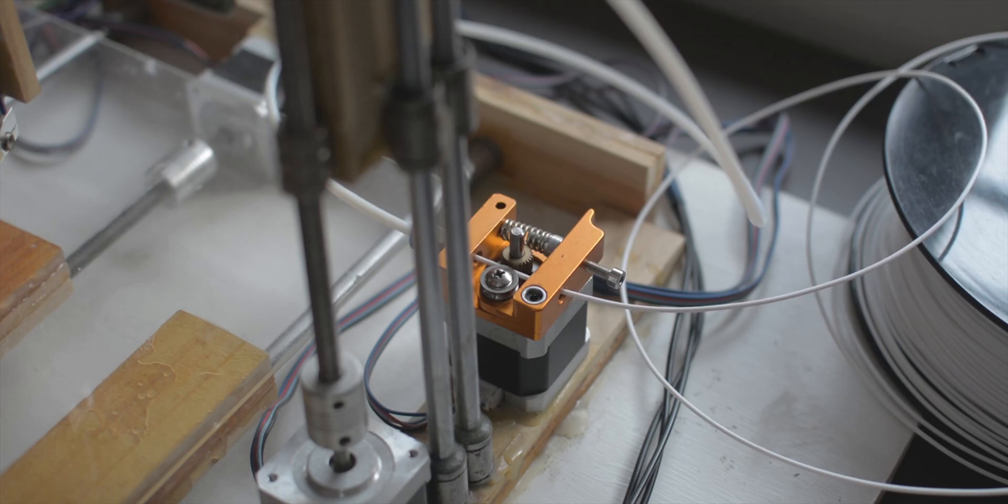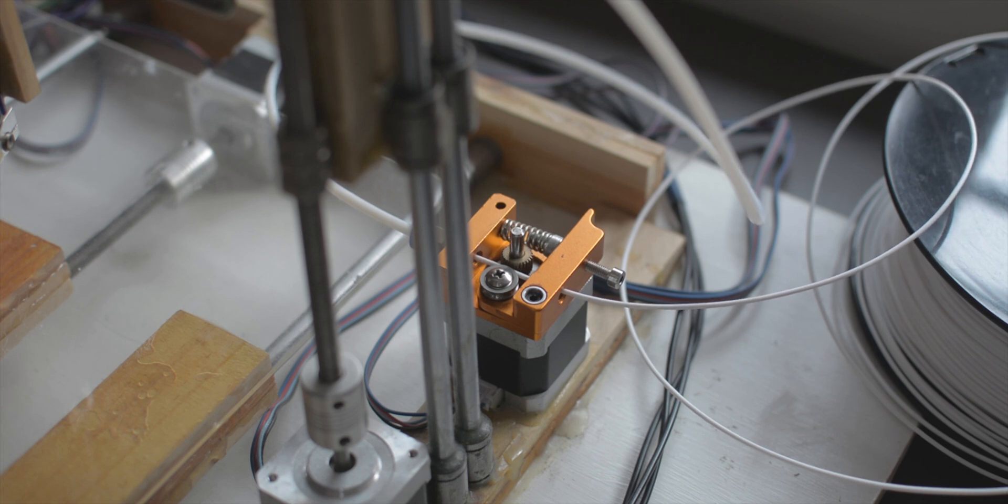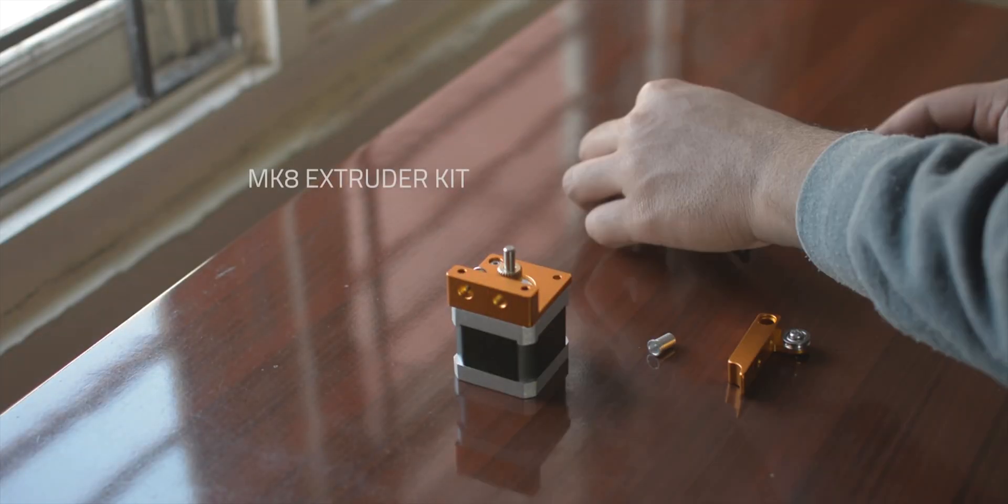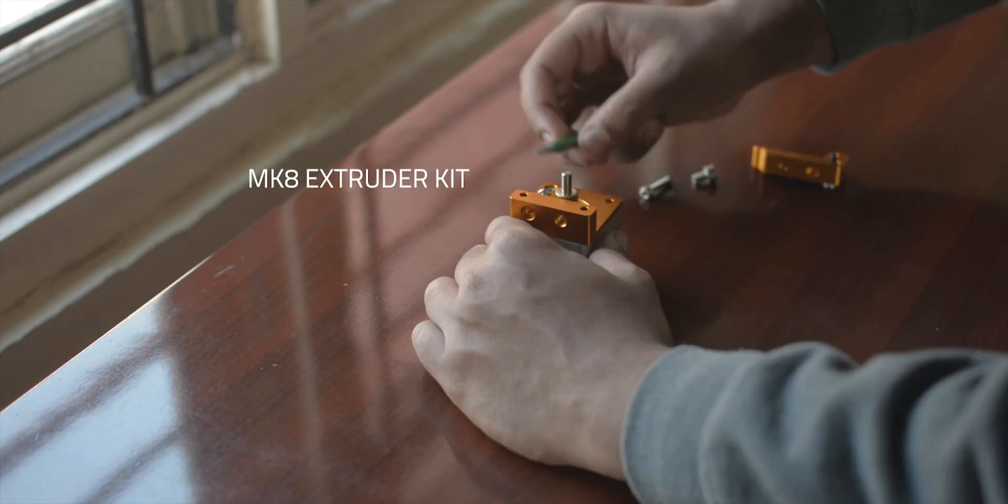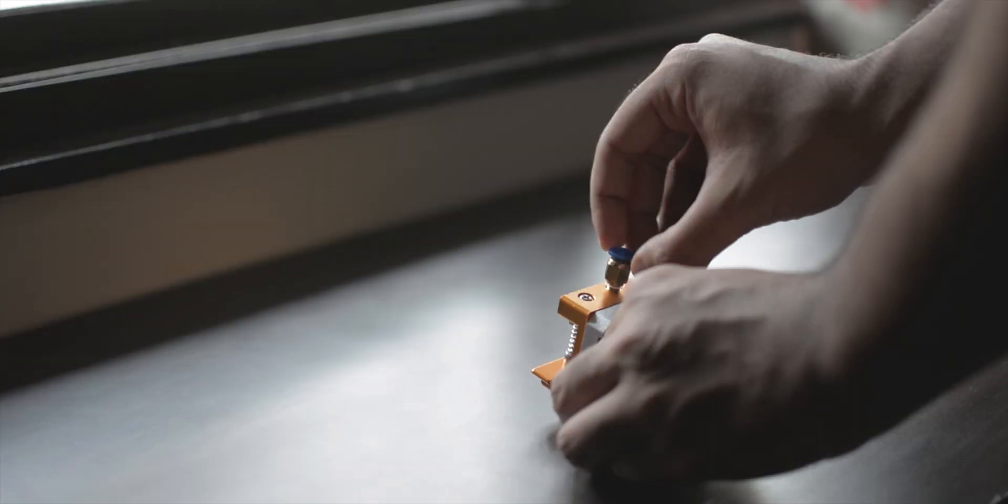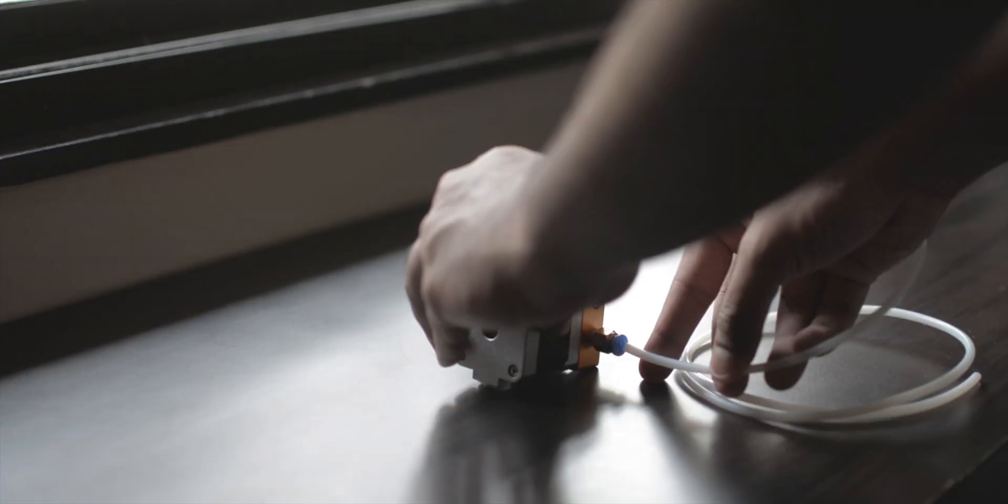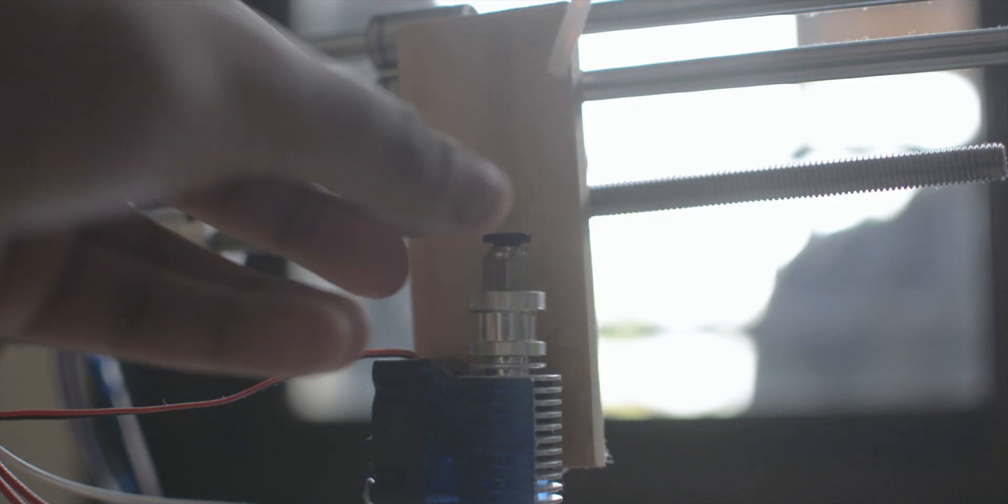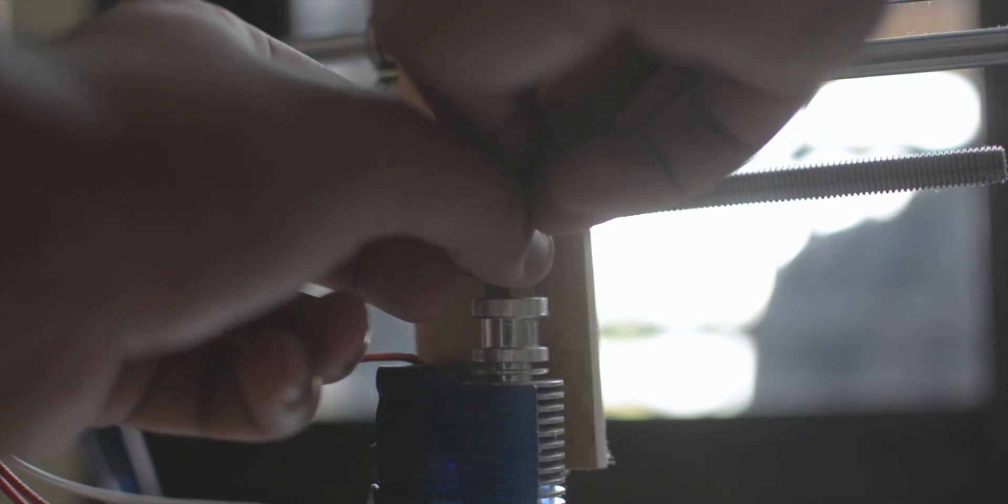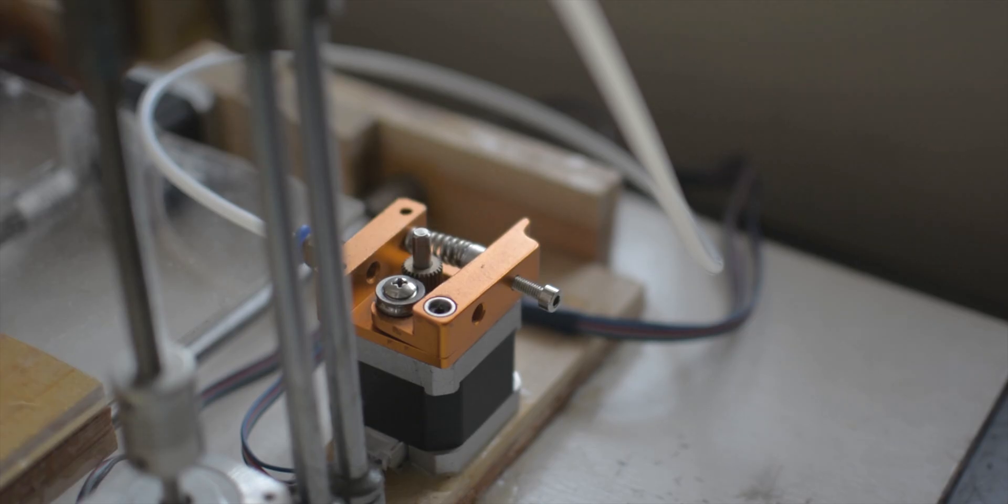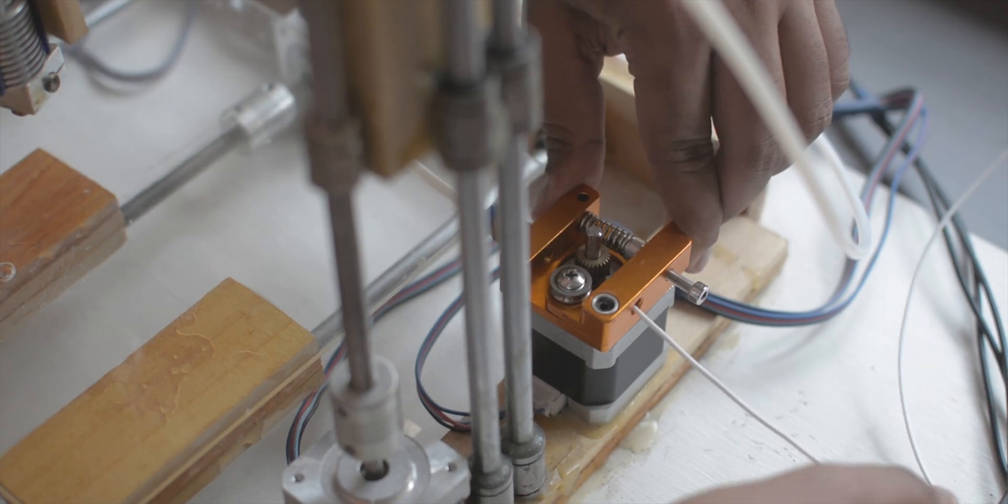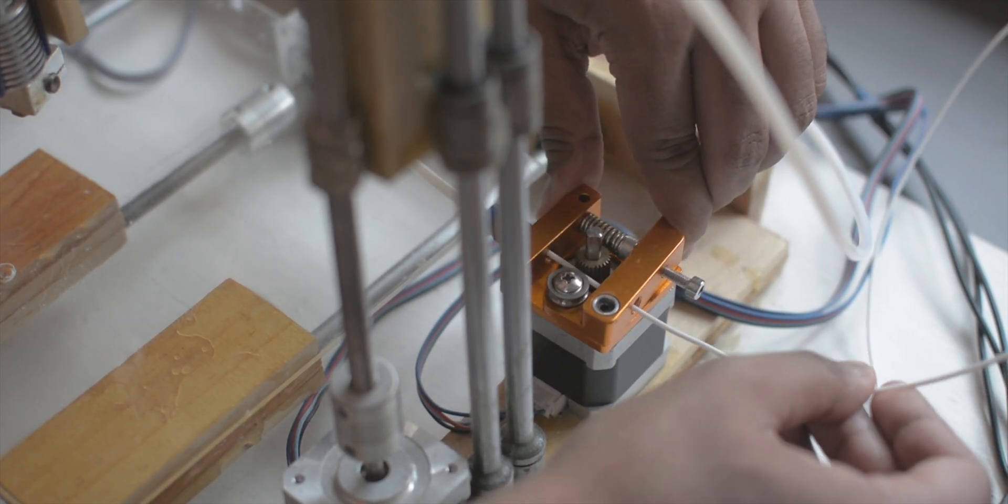Now, we move over to building the extruder, which will push my plastic filament into the hot end. I used an MK8 extruder kit to build the main extruder. I then attached the coupler and a PTFE tube to it and inserted the other end of the tube into the hot end. I then glued the extruder close to one of the Z axis motors. Lastly, I inserted my filament into the extruder.